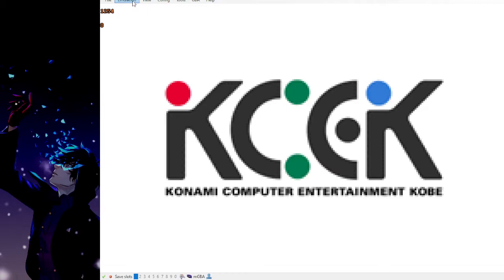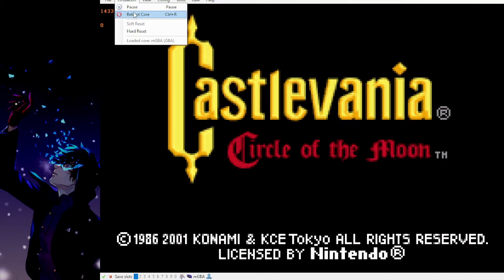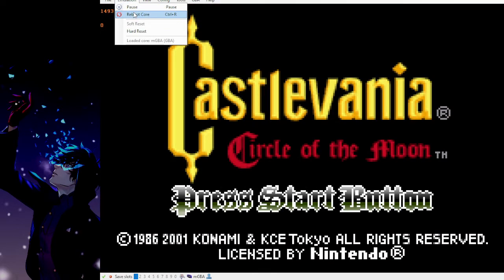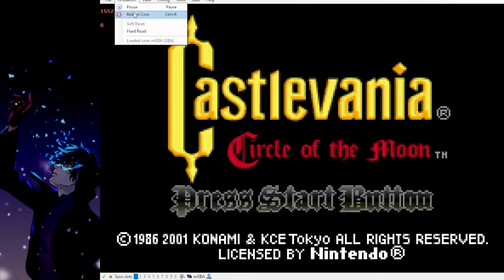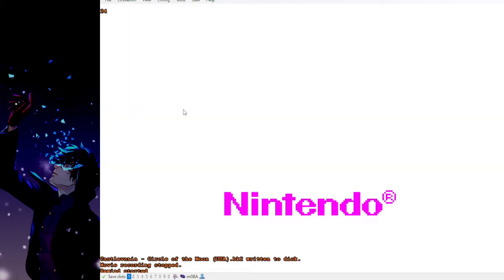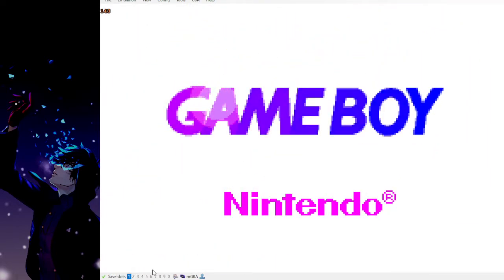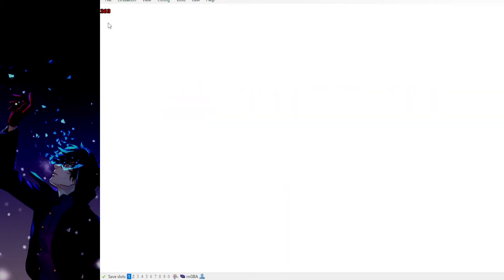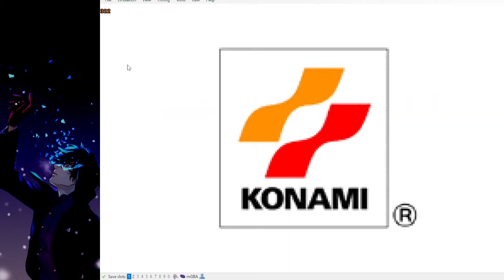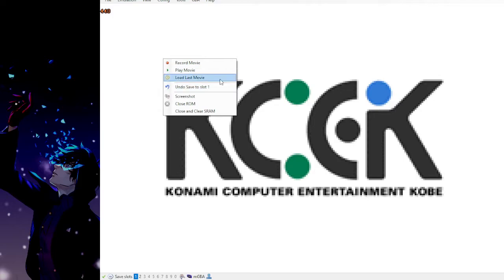And if you were to reboot the core or reboot your game by doing CTRL-R, it'll stop the movie file as you see here. The recording has stopped. And it'll just start. There's no movie being recorded right now.